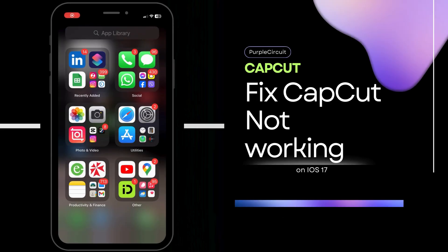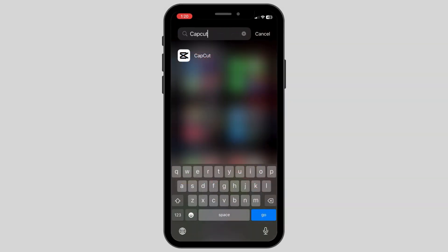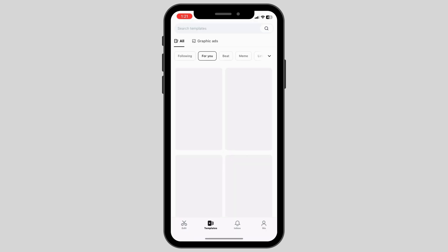How to fix CapCut not working. First up, open up the CapCut app and go to the edit sections in the bottom left corner.